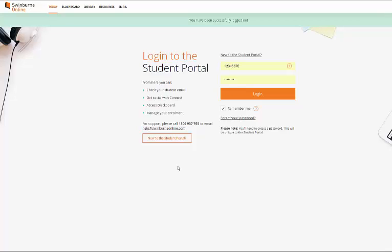So what we're going to do today is take you through how to sign up to your Blackboard Learning Groups through the Student Portal.